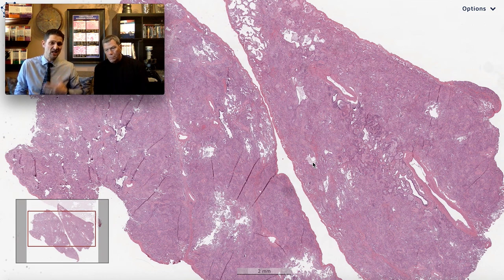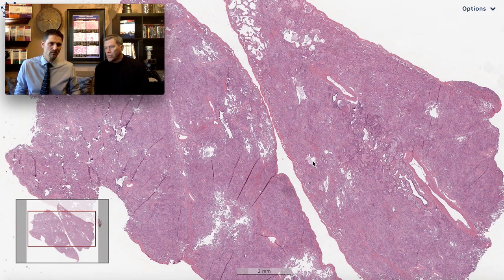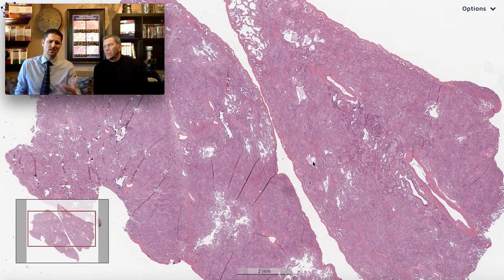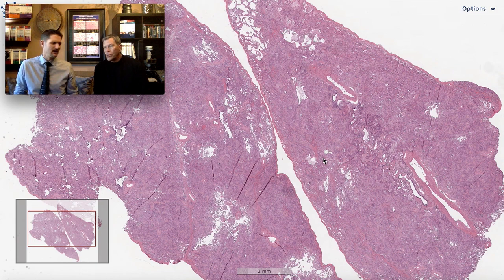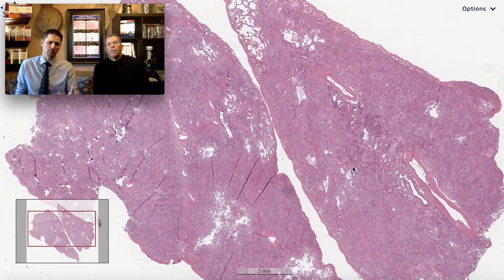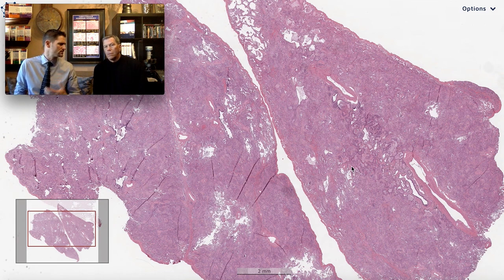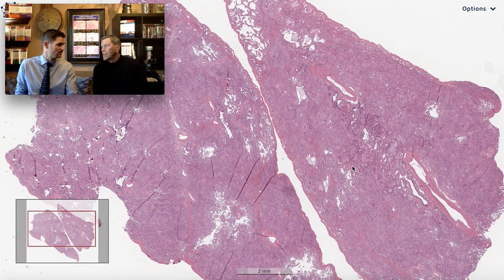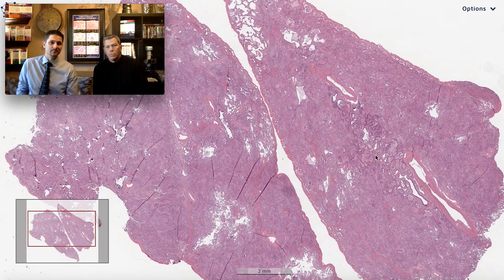Imaging studies showed bilateral diffuse ground glass opacifications — that threw the clinicians into a tizzy. We're dealing with an immunosuppressed patient, so they thought extensive reactivation of infection or new community-acquired pneumonia. They did a transbronchial biopsy — not really diagnostic. Cultures didn't grow anything. So they said, this patient's dying, we've got to take them to the OR and do a VATS biopsy to see what's going on. So this is a VATS biopsy.